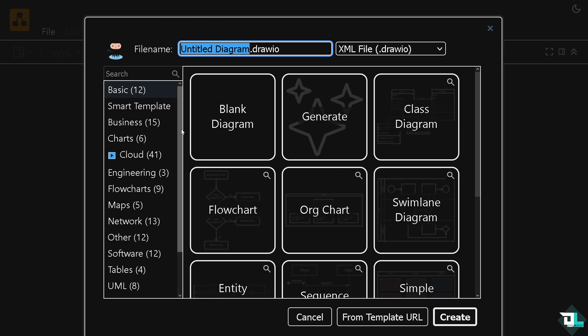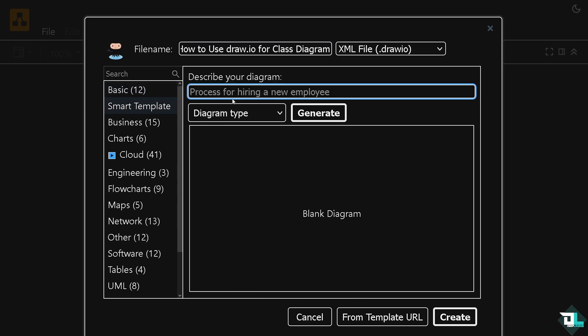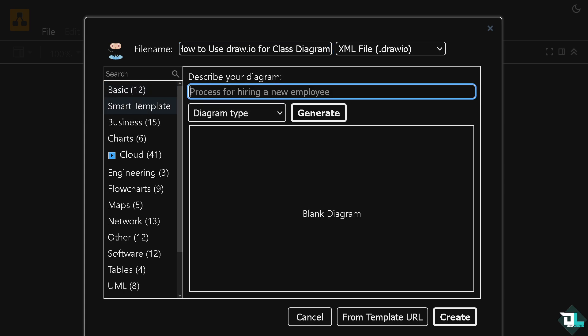From here, you can rename the whole file. If you notice, there is also an option that says class diagram. It's very easy. You don't have to look far. But you also have this option where you can hover to the smart template and type in something like class diagram.